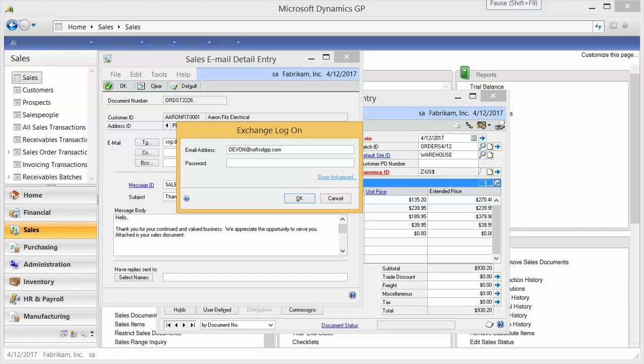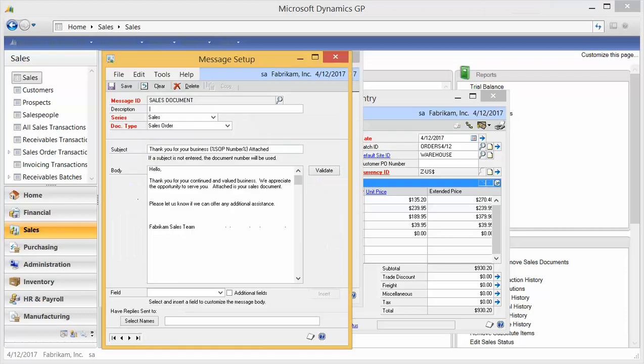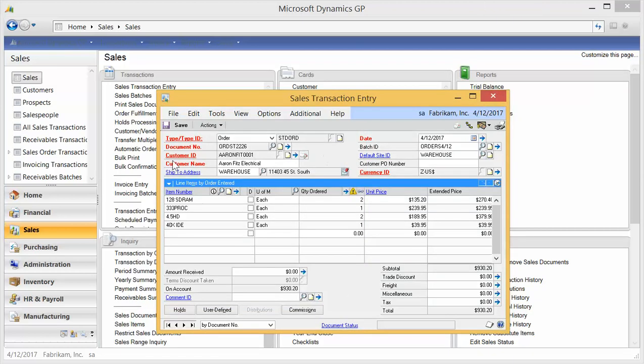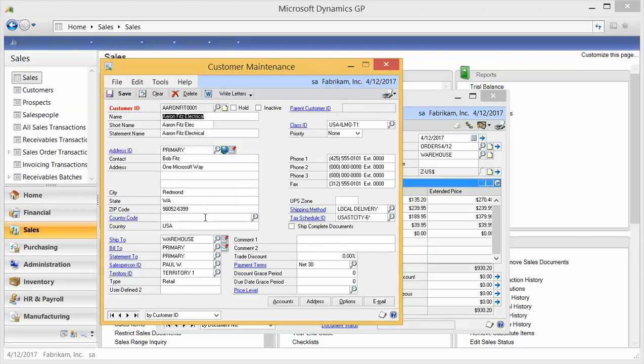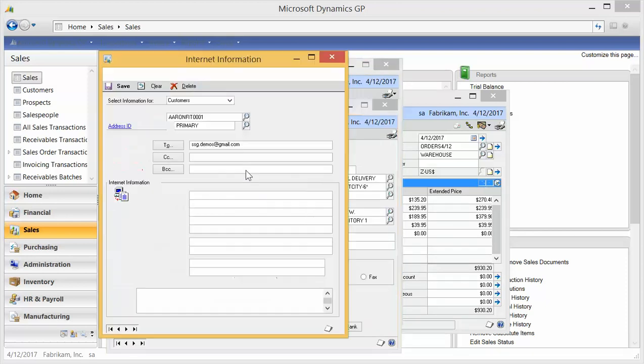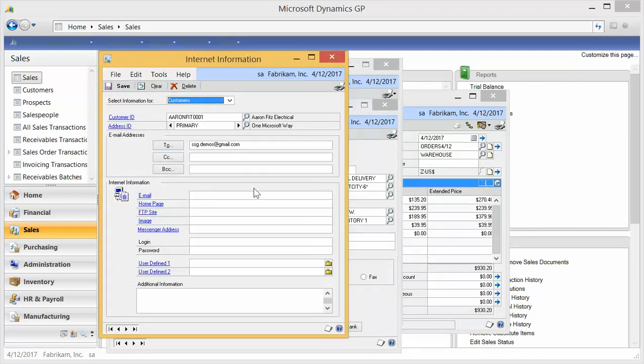Now let me show you where the customer setup is. So if I go to the customer ID link here, the email addresses are coming in off the bill-to address ID. So if I hit link to the bill-to address ID, this globe right here is where the email address is. So this to, CC, and BCC email address is what's going to be used on default by new documents being set up.